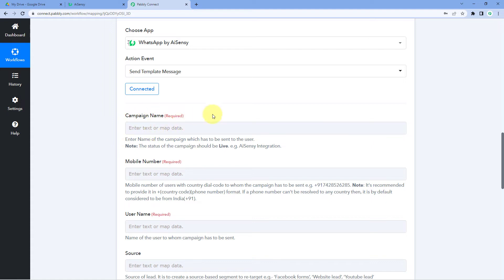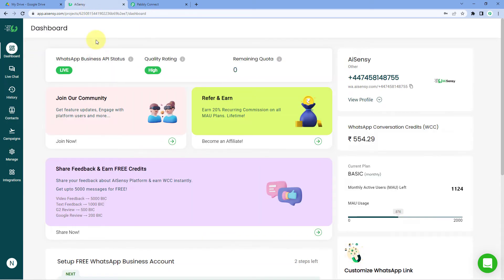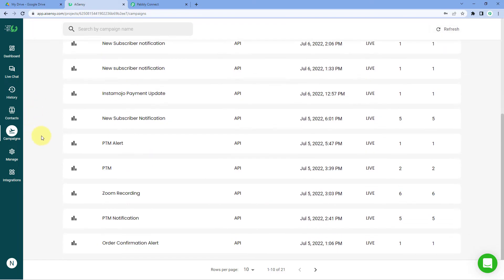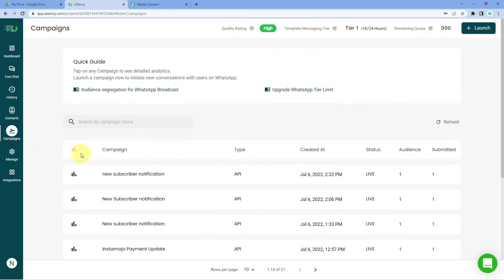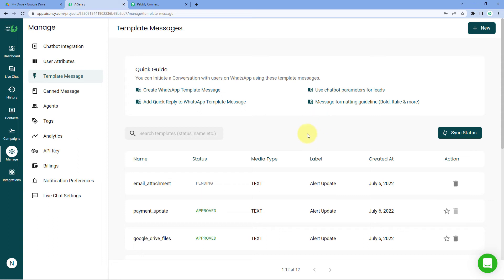Pabbly Connect will ask for the campaign name — which campaign we want to use to send messages. In AI Sensy, we first create a campaign and then use it to send messages to users or ourselves. On the AI Sensy dashboard, click on Campaigns on the left side to see existing campaigns. To create a template message, go to the Manage section, click Template Message, create a template, get it approved, add it to a campaign, and then send messages using that campaign.